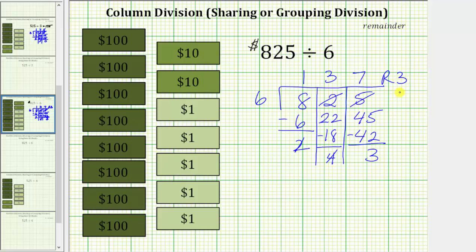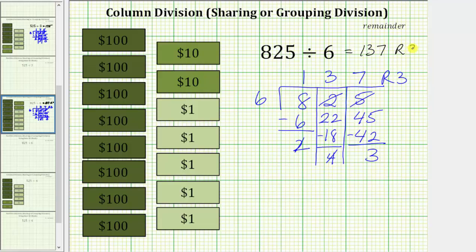So this quotient indicates each of the 6 friends will receive $137, and there will be $3 remaining. Or: 825 divided by 6 equals 137 with a remainder of 3. I hope you found this helpful.